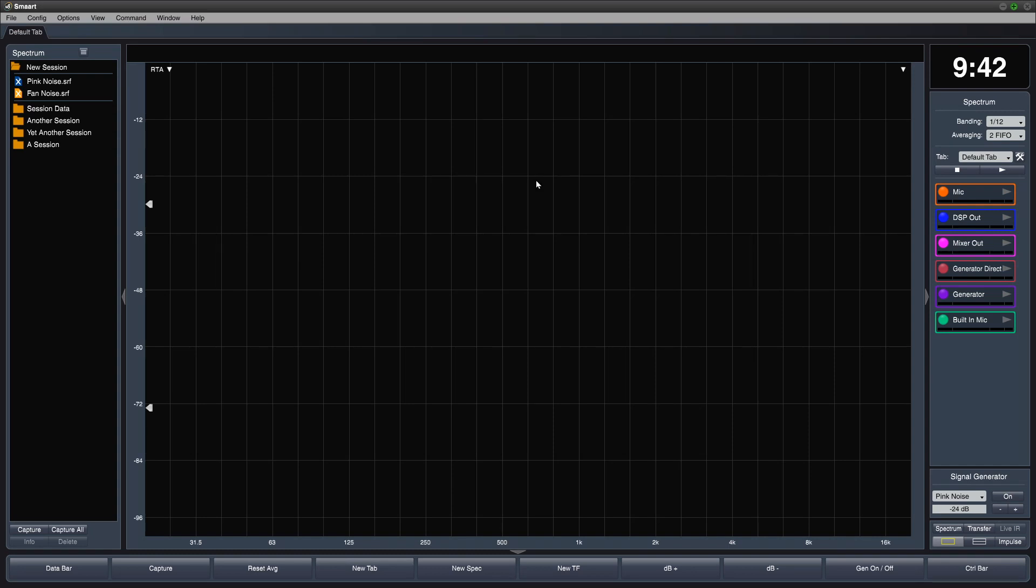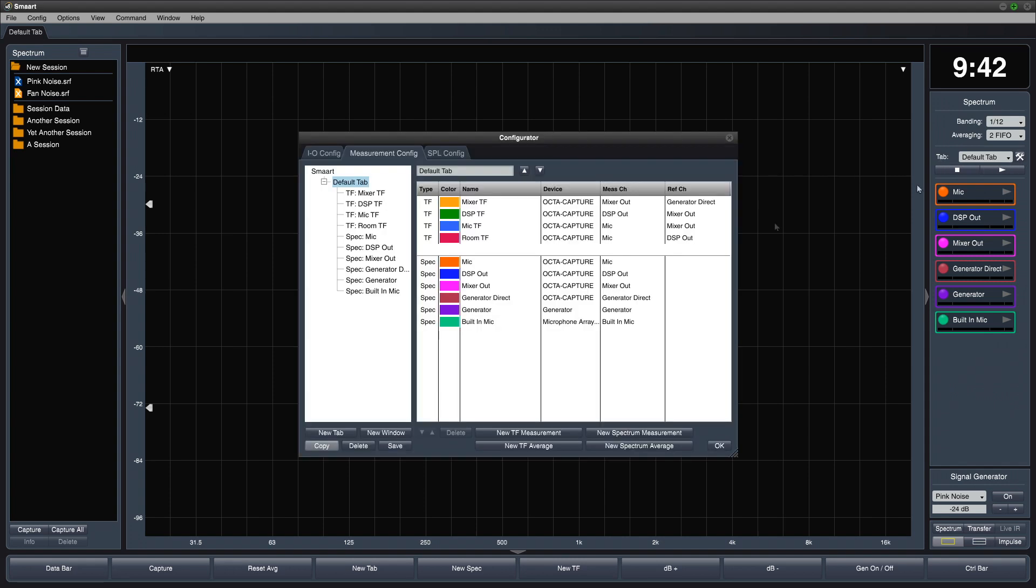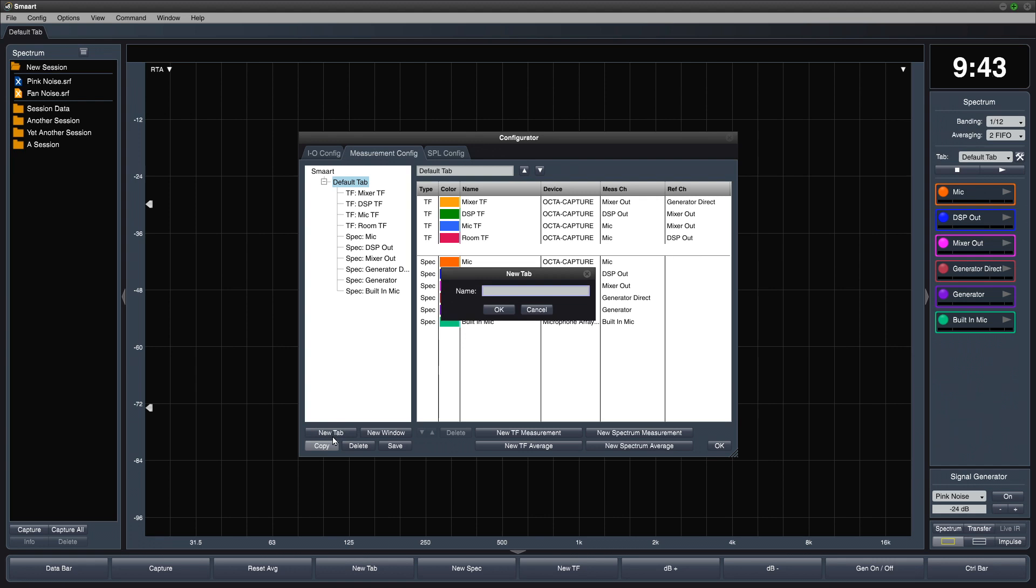In this video, we'll look at some application concepts for Spectrum Measurement Engines. Let's start by opening Measurement Config and creating a new tab. We'll call it RTA Stack.